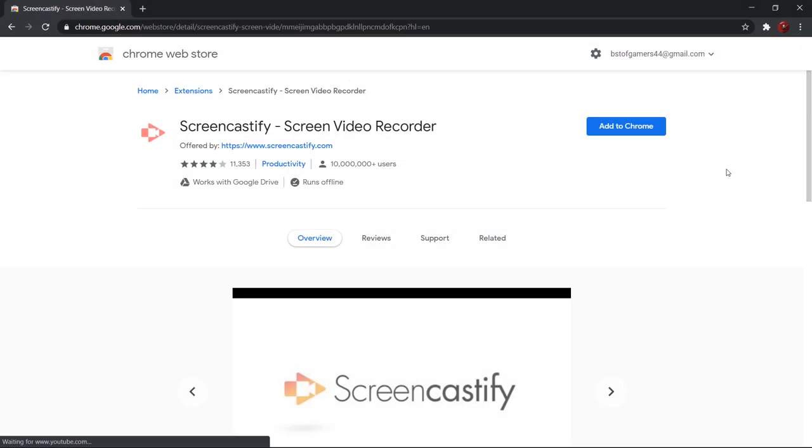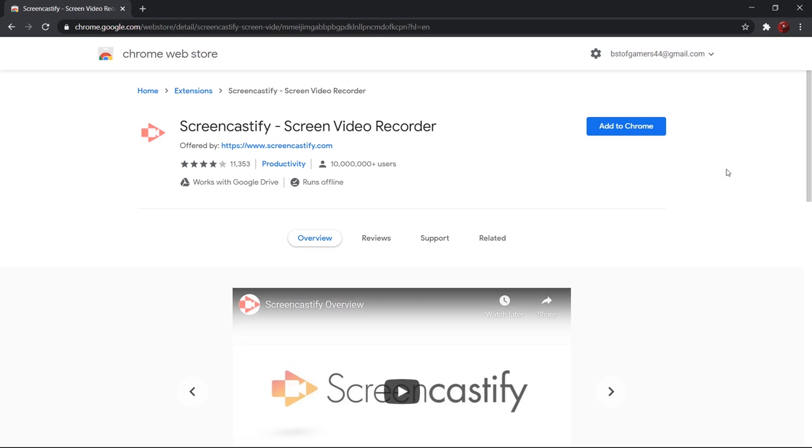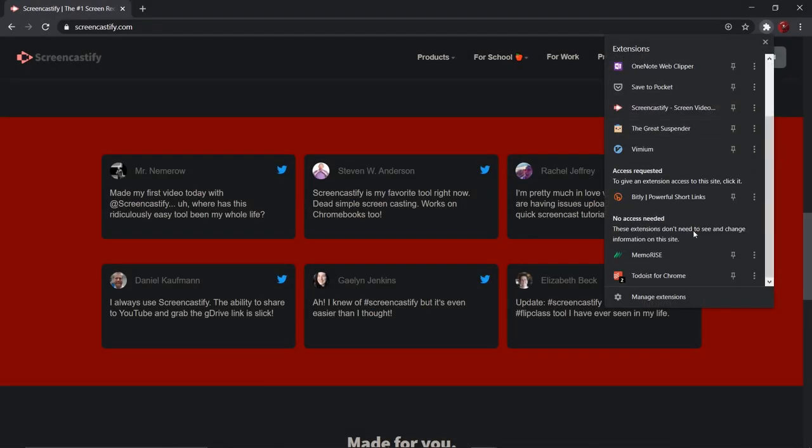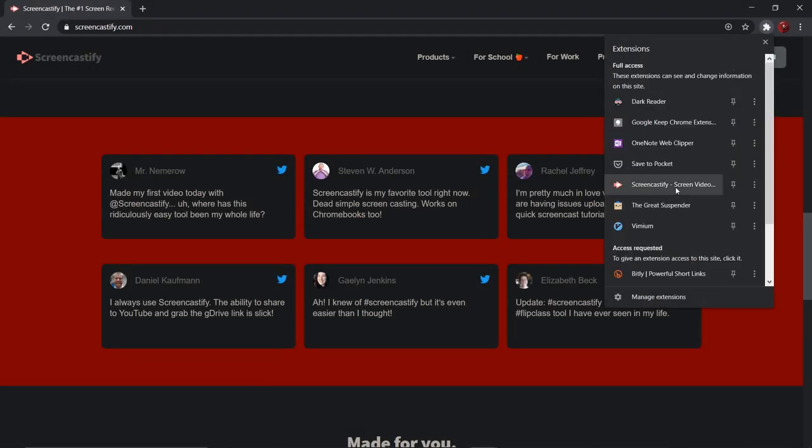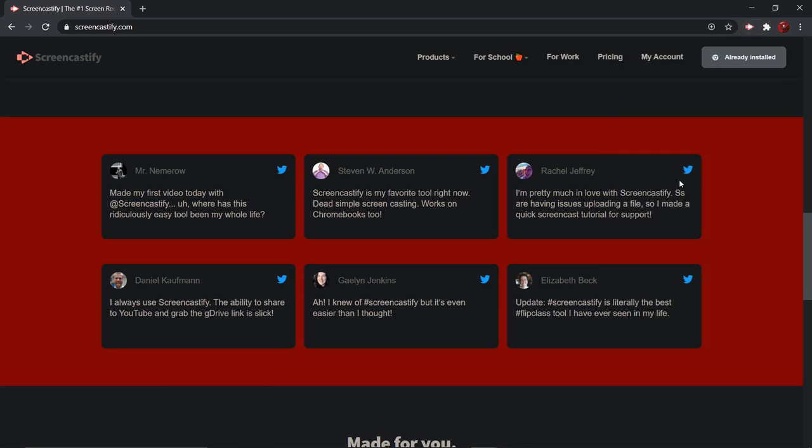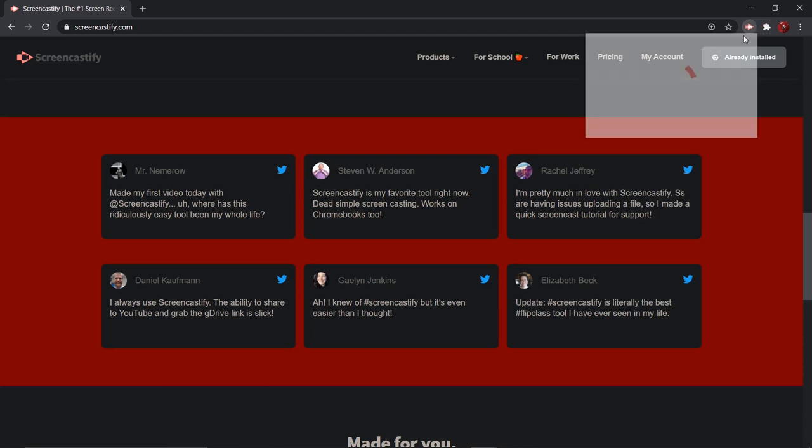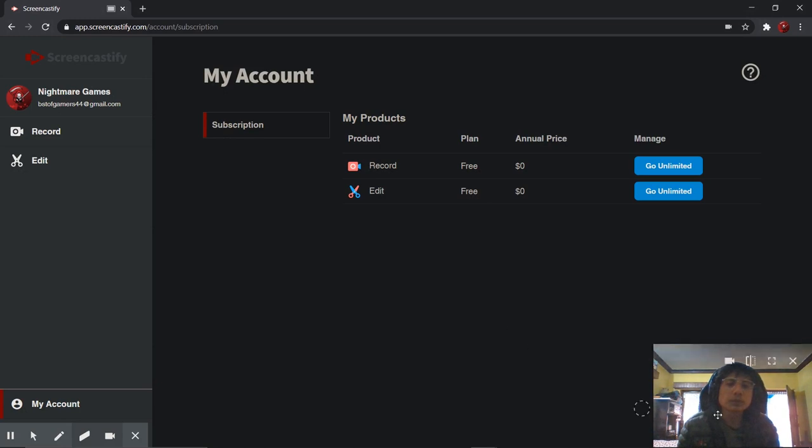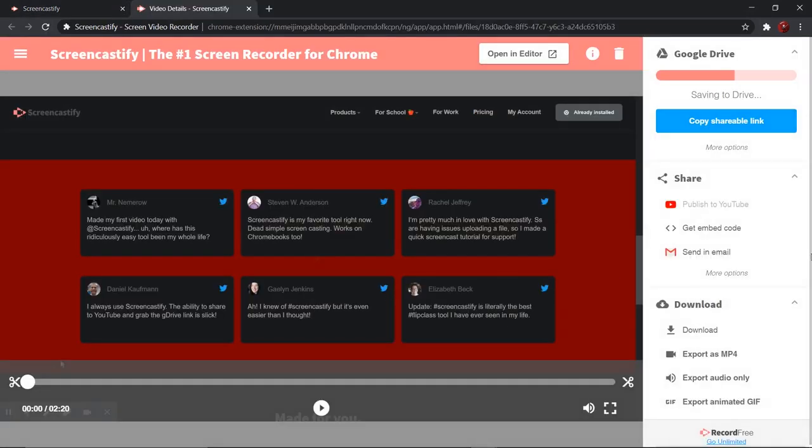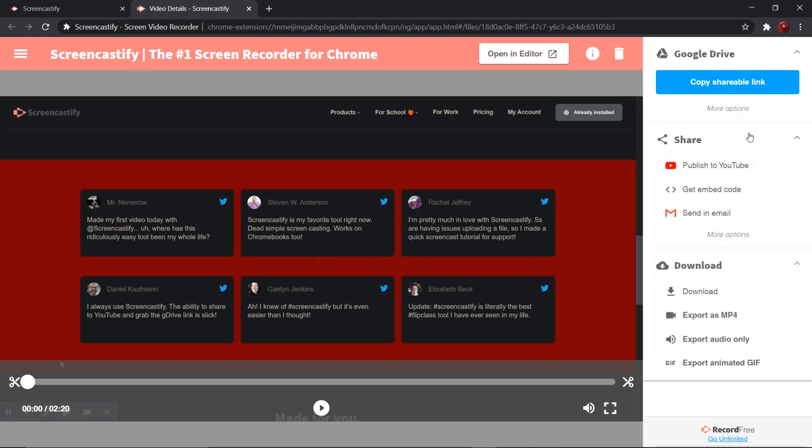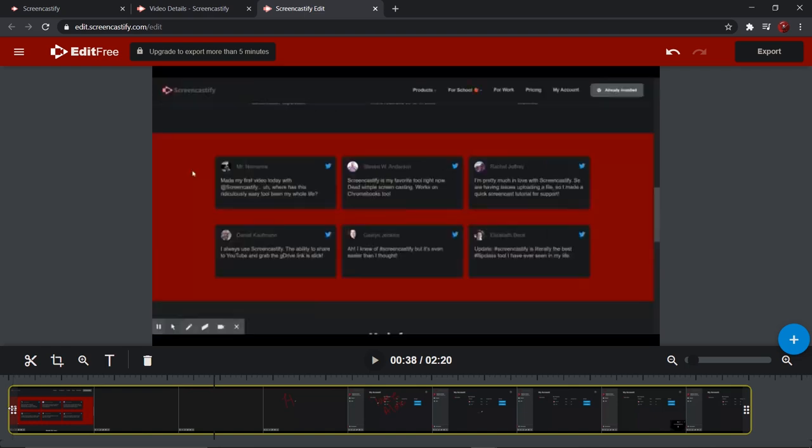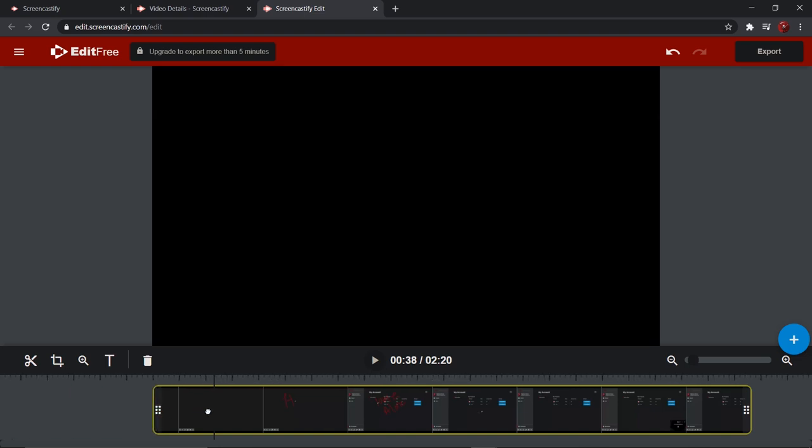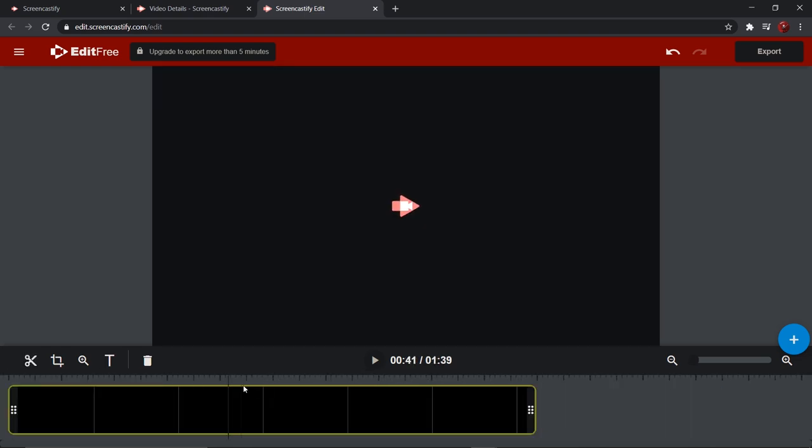Number two on our list is Screencastify. It is one of the top screen recorders for Chrome. The extension gives you the option to capture, edit, and share videos of your browser window or tab. After you're done capturing, all your video gets saved in your Google Drive automatically with a shareable link. Furthermore, you'll also get the option to highlight your mouse cursor and make it more noticeable. It is used by most YouTubers to make tutorials on coding and other computer-related stuff.